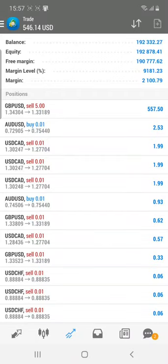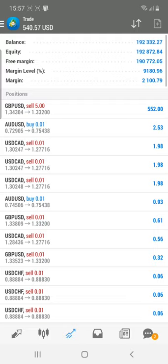Welcome traders to the Forex Trade 1 new video. Today we are going to see our live account where we have booked profit in GBPUSD, and currently a $550 US dollar profit is running live with the GBPUSD signal.